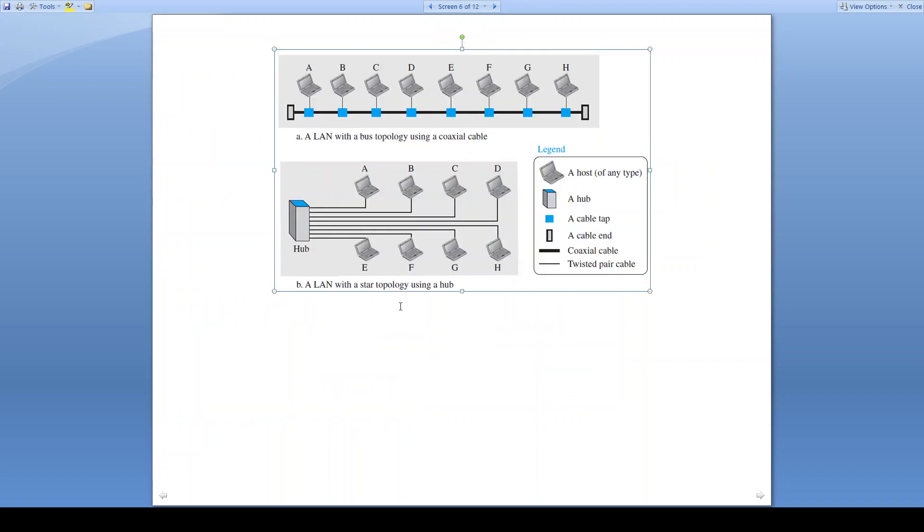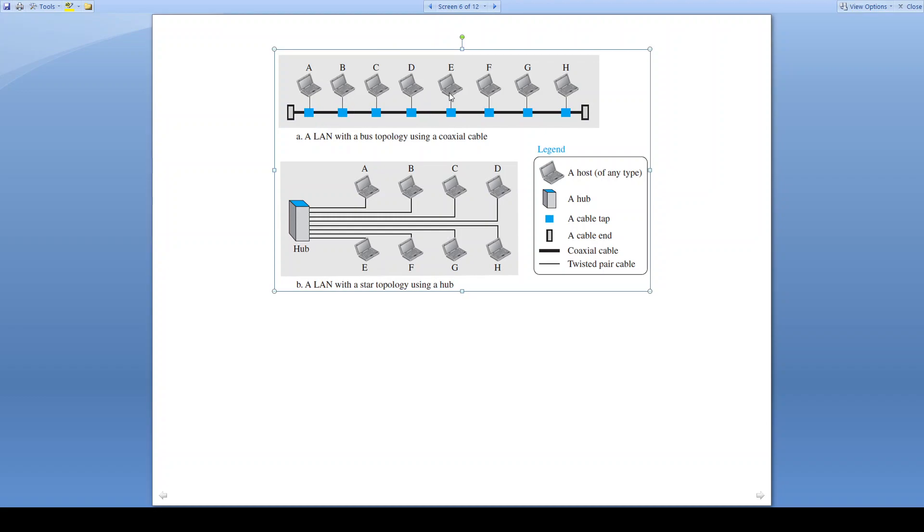Here in this picture, we can see two topologies. One is the bus topology, a LAN with a bus topology using coaxial cable connection. And another is a LAN with a star topology using the hub. Now consider that in the first case, station A wants to transmit its frame to station G. Then that particular frame will reach B, C, D, E, F, G, H, all the stations that are connected in the network. But all stations will discard except the intended destination.